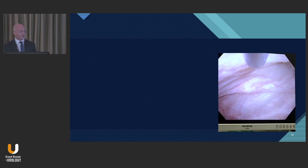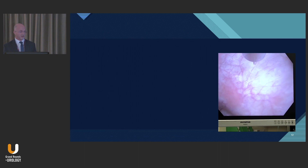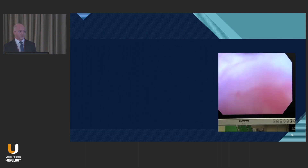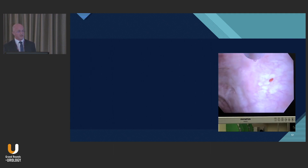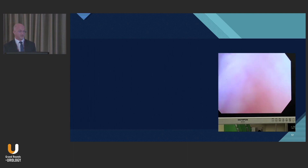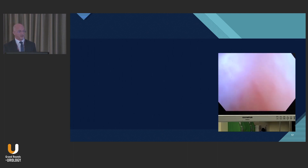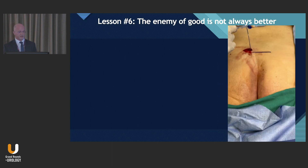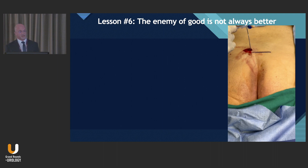In patients with refractory overactive bladder, taking a step back may involve using multiple third-line treatments — I have some patients where I've combined sacral neuromodulation with Botox. It may also involve revisiting an OAB medication the patient was previously unsuccessfully treated with; adding it in with a third-line treatment may improve outcomes. And the enemy of good is not always better — sometimes a little increased effort can lead to vastly improved clinical results.